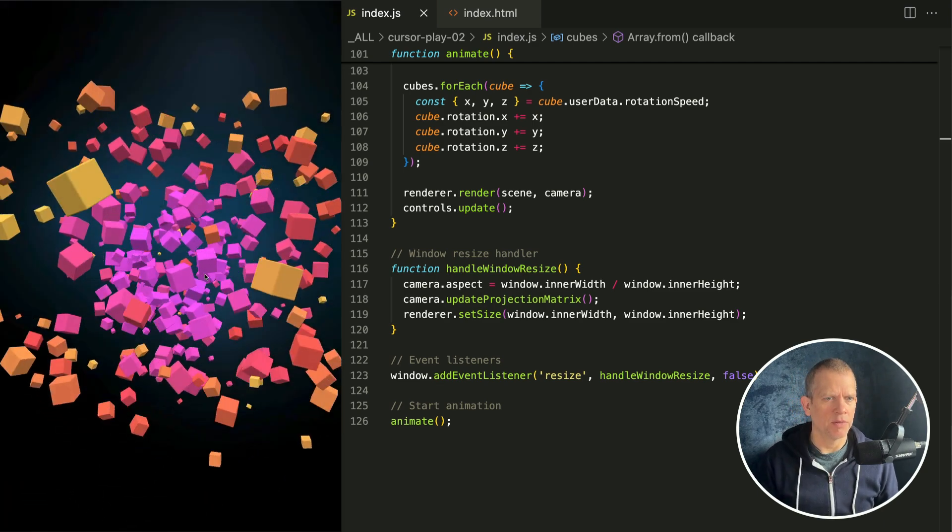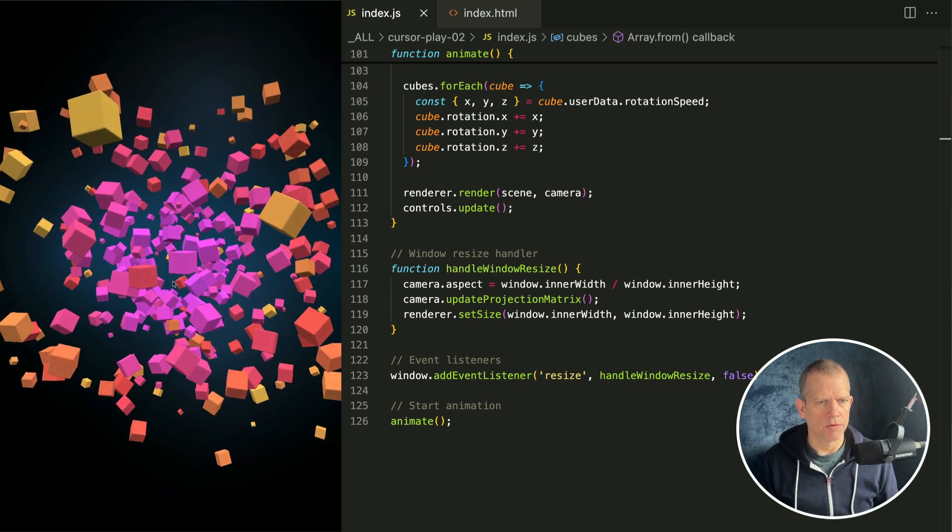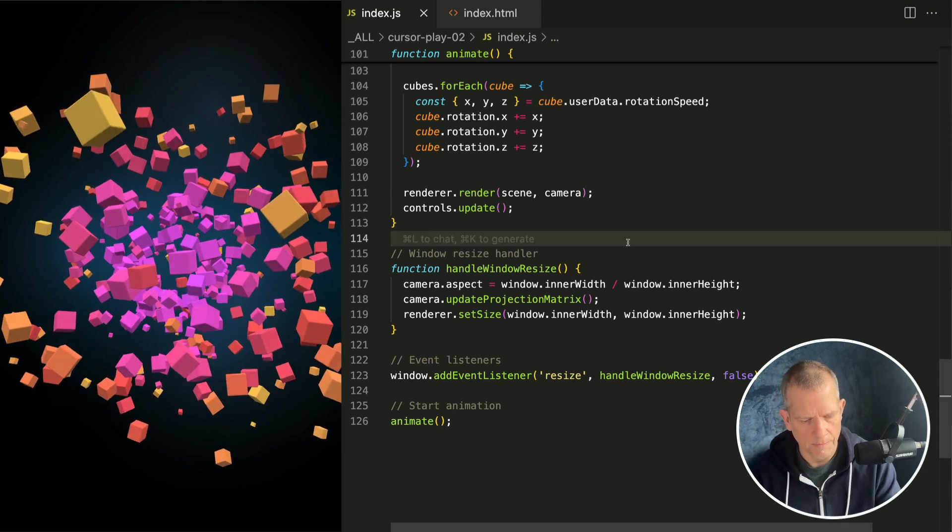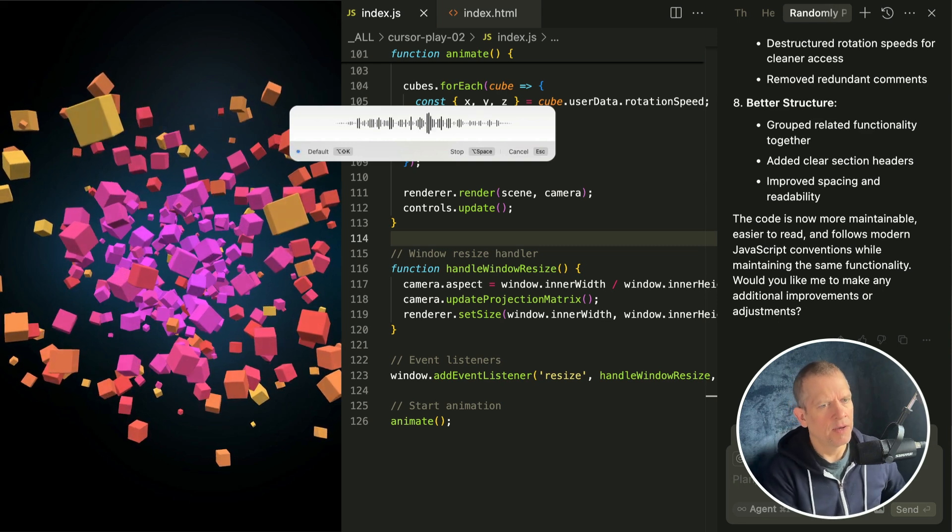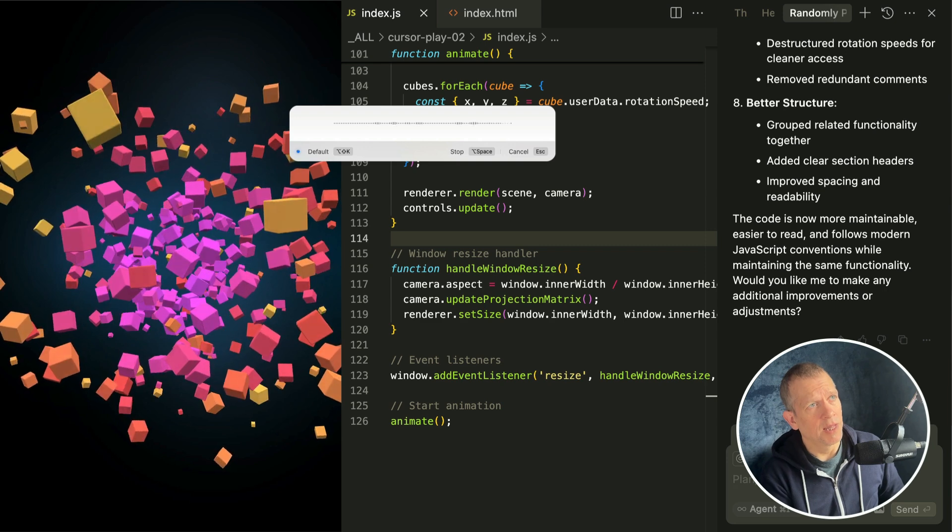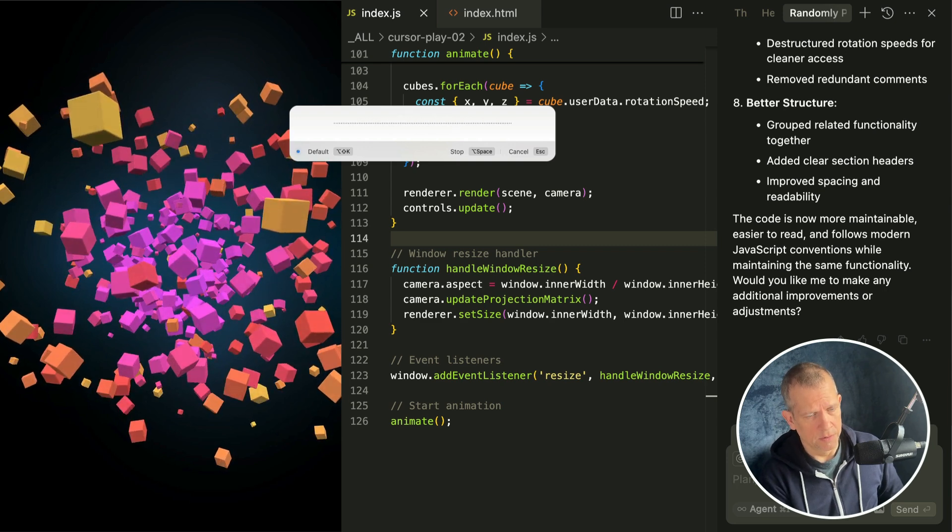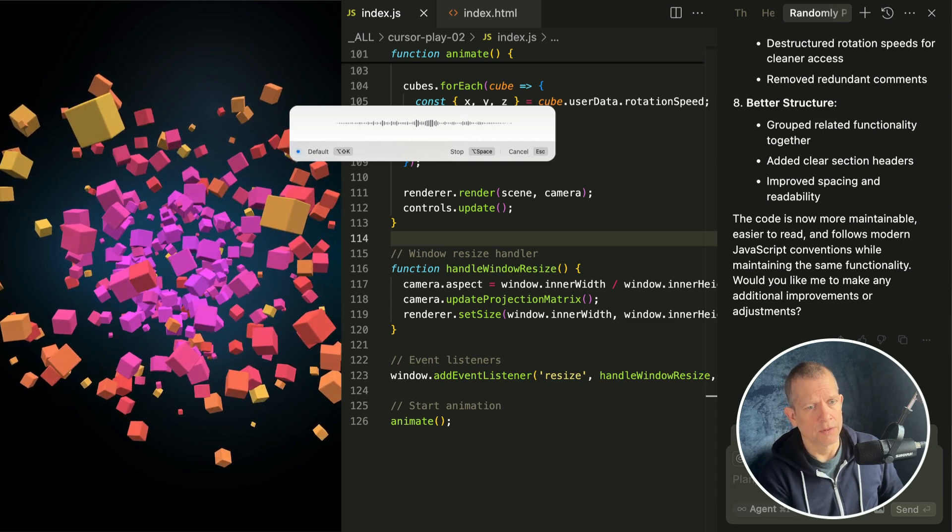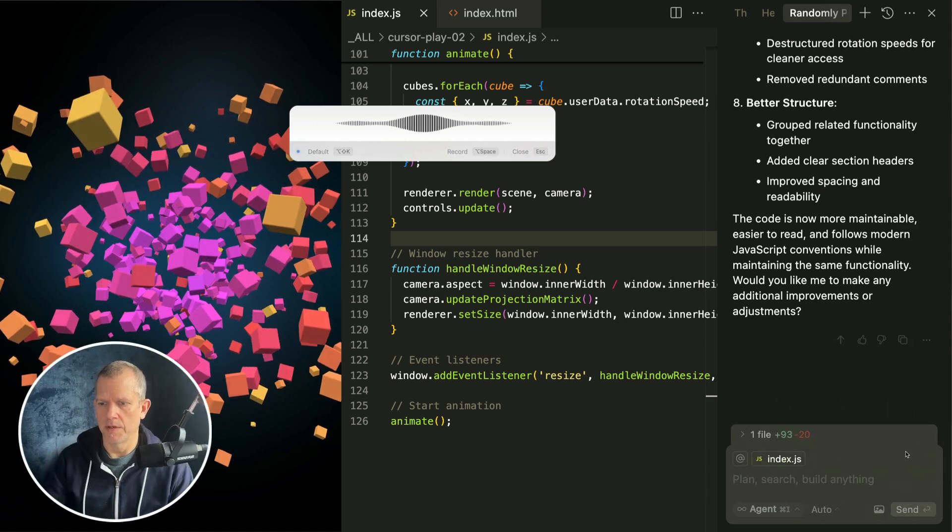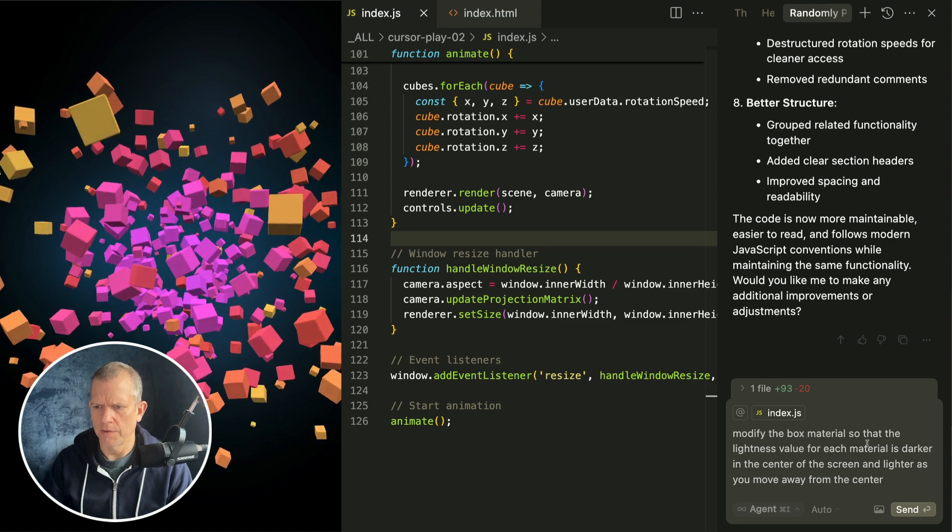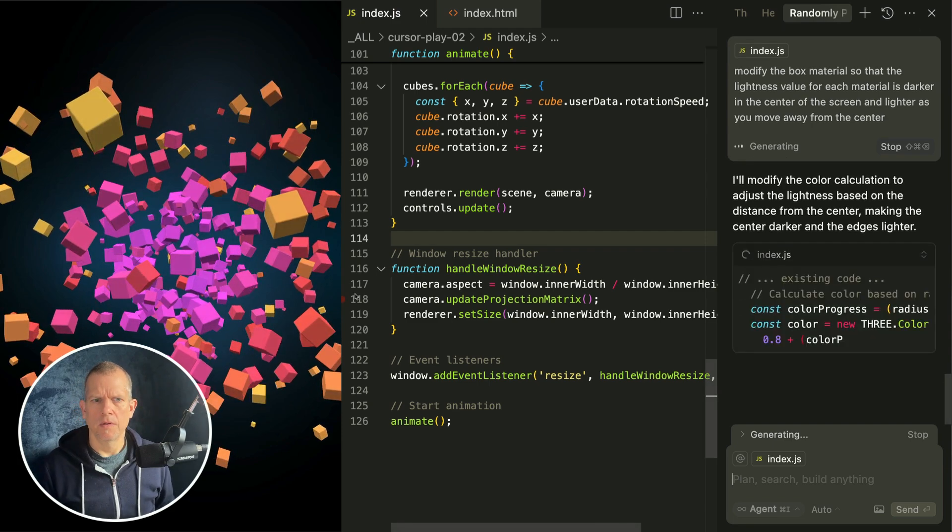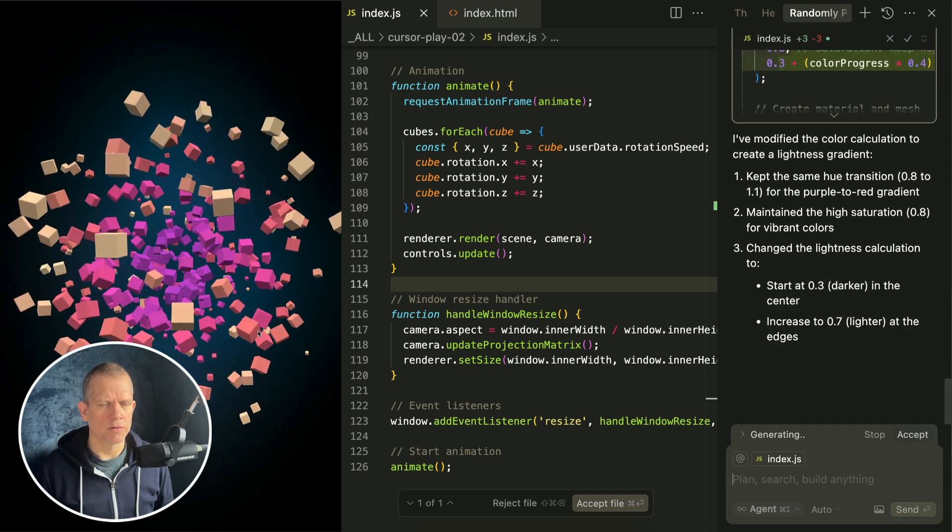What can we do to the material to make it look better? Make it look more interesting. Maybe they're darker in the middle. Modify the box material so that the lightness value for each material is darker in the center of the screen and lighter as you move away from the center. I'm excited for this, does it work? Oh it kind of works.